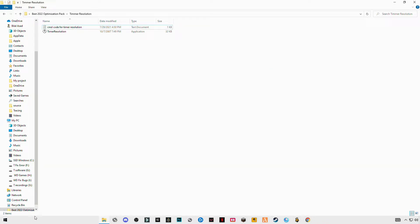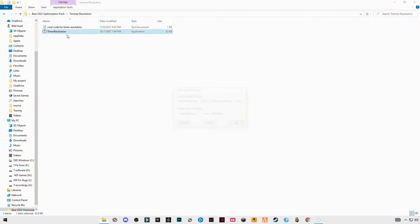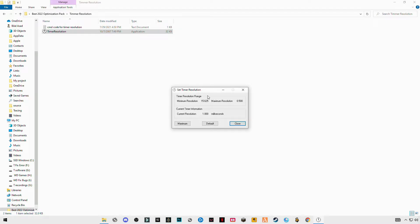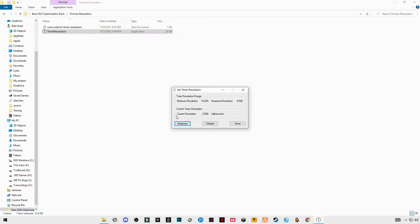Because I already have done this, after restarting run this Timer Resolution and you will see maximum resolution at 0.500. If you click on maximum, you will see current resolution will set to 0.500.